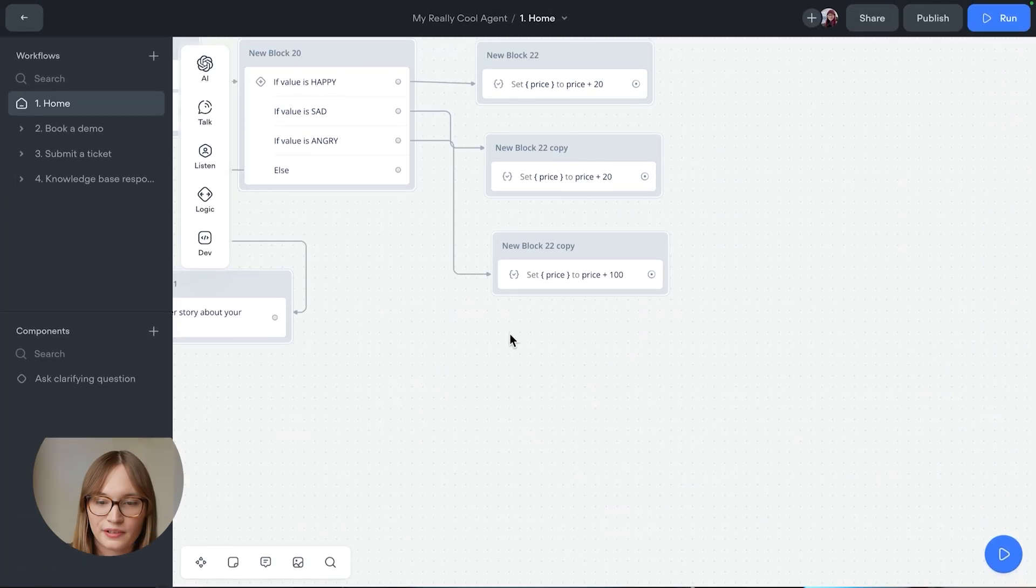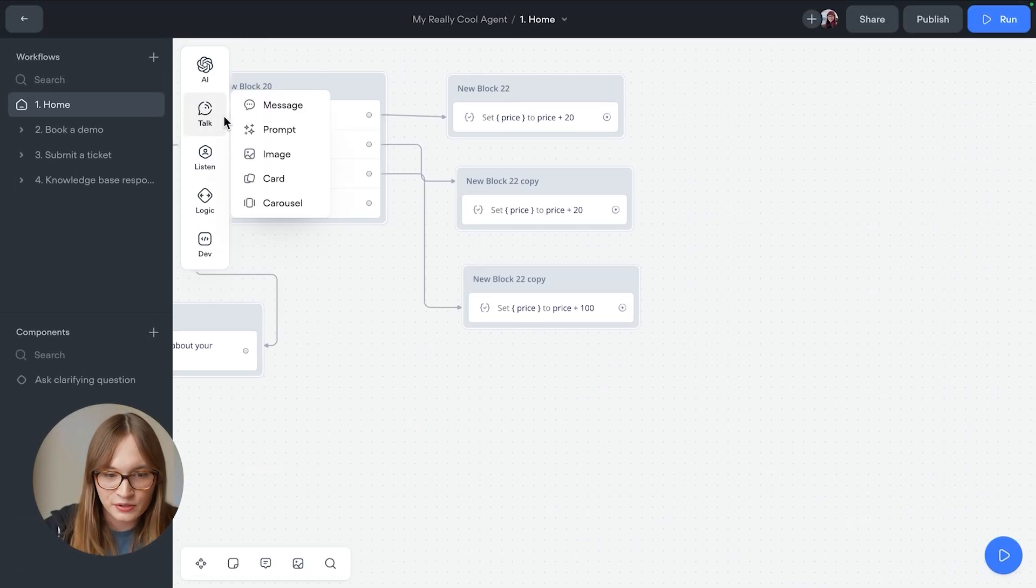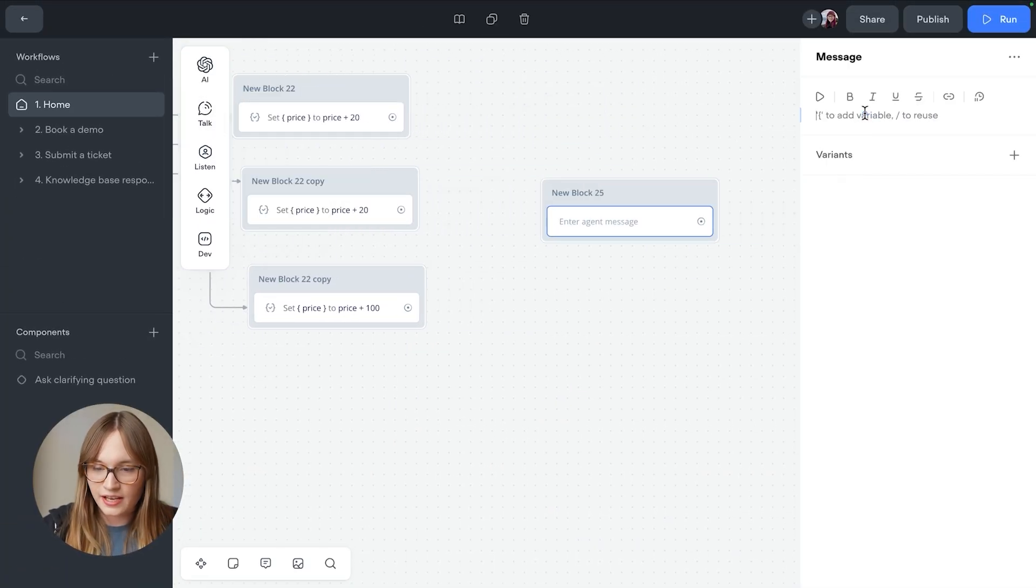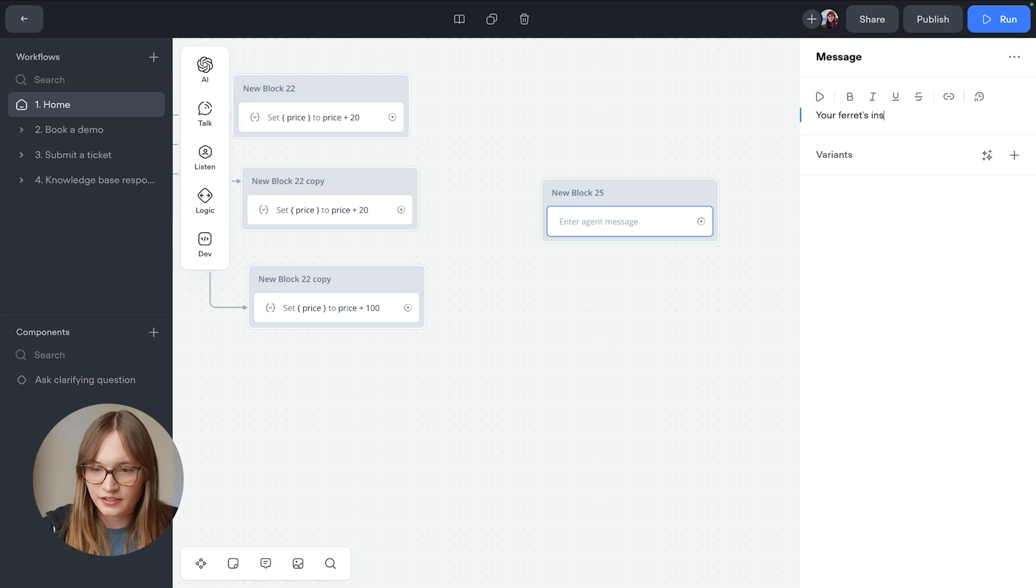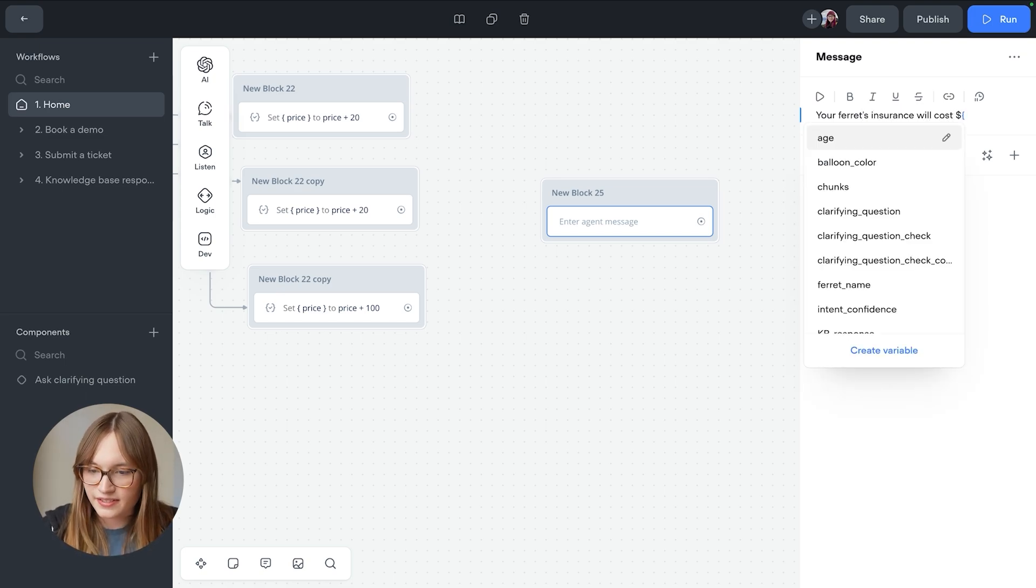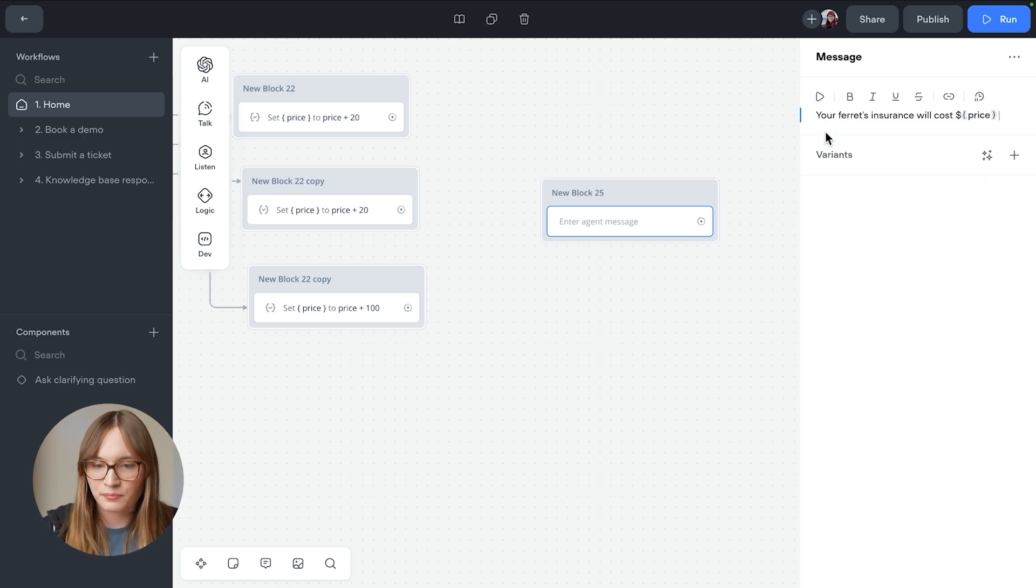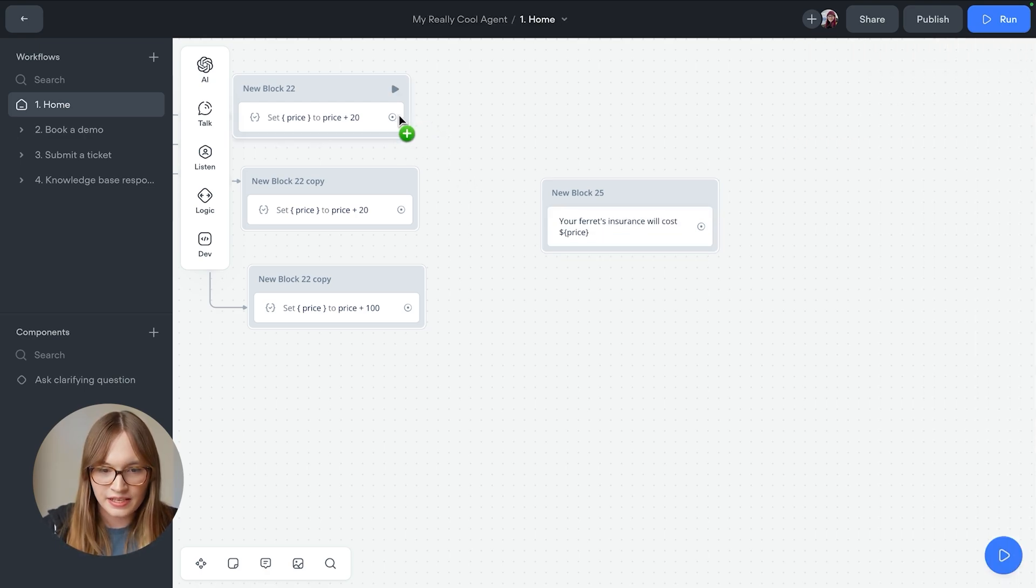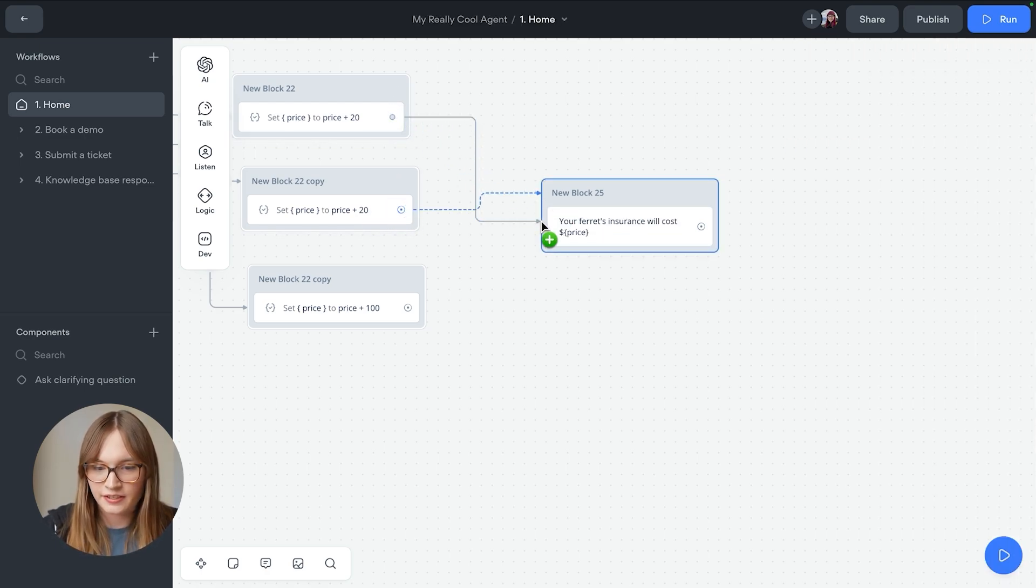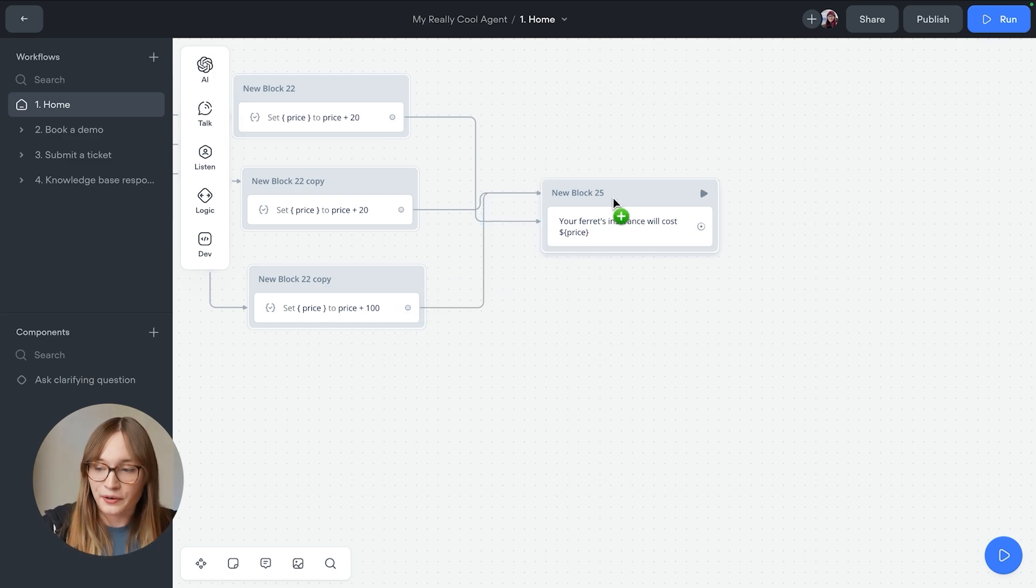Finally, let's tell the user the cost of our insurance policy by including the price variable in a message step. So we'll do this by going to talk message and we'll say your ferret's insurance will cost. And then we'll use curly brackets and we'll say price. Perfect. We'll connect this up to here, to here, and to here. And there we go. We just did it.